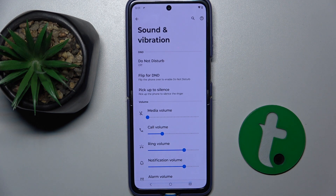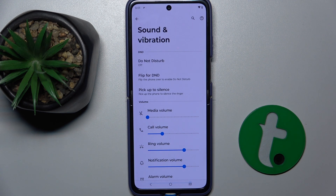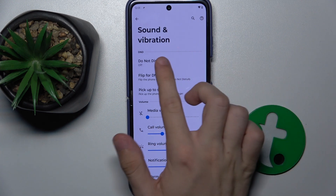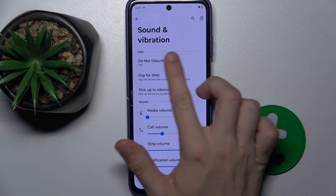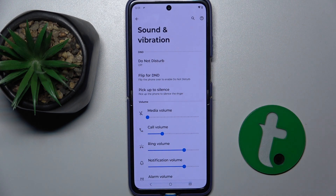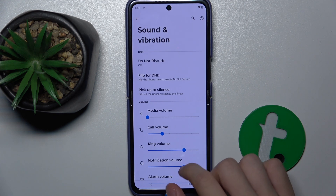Here you can adjust different settings for Sound. The first section is about Do Not Disturb. Enabling Do Not Disturb will disable notifications.